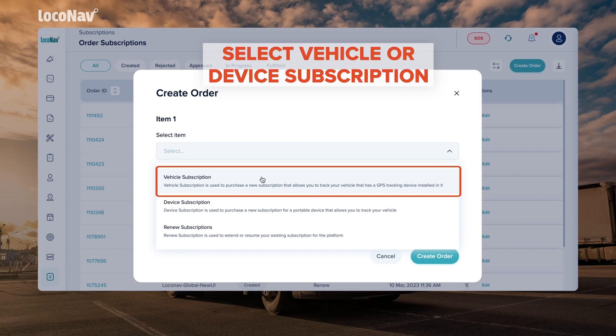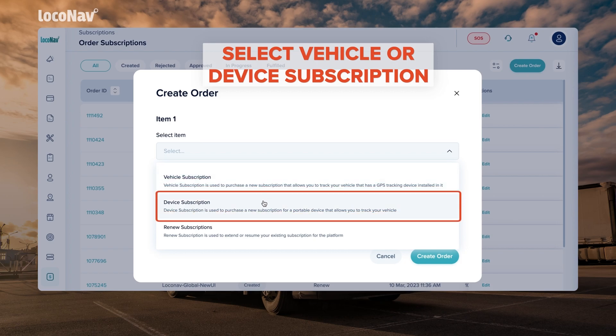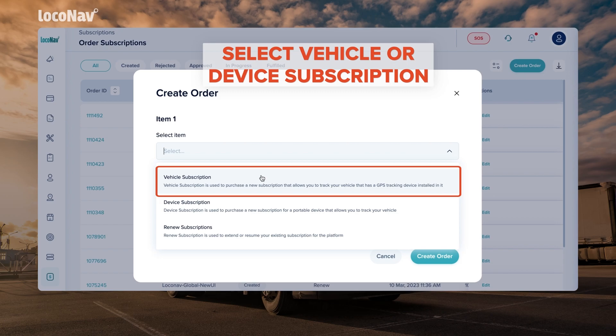If you want to purchase a new subscription for a portable GPS tracker, choose the device subscription option. For this demo, the vehicle subscription option has been selected.